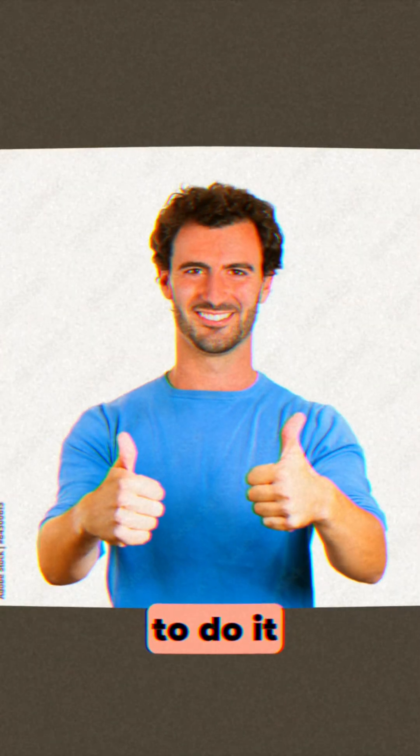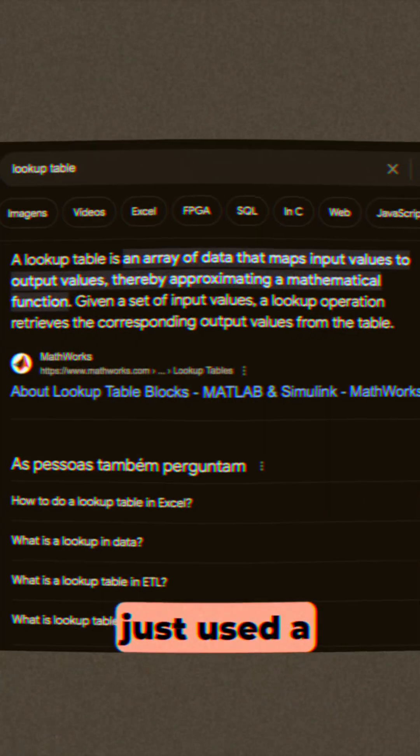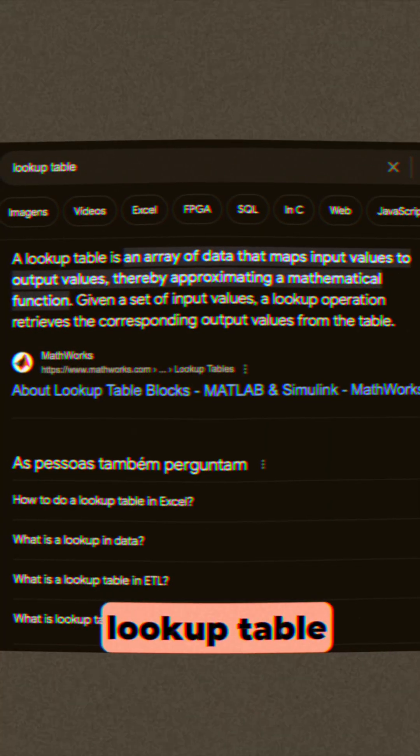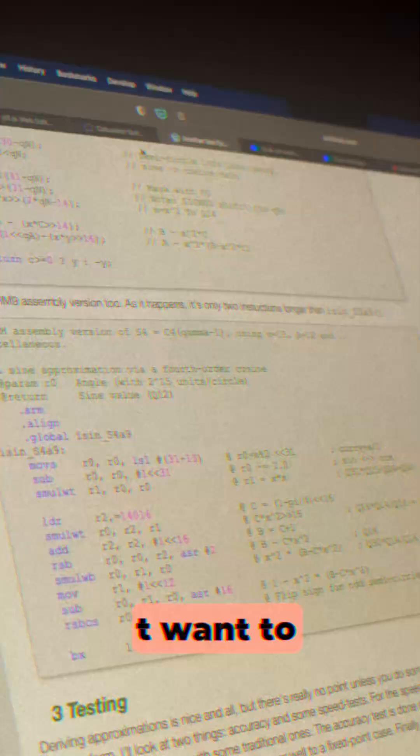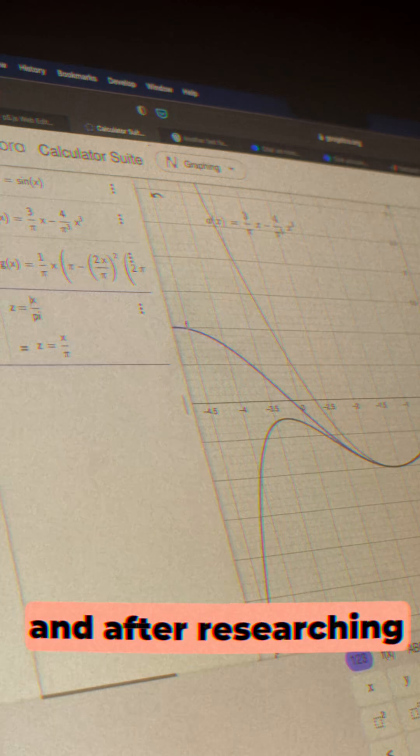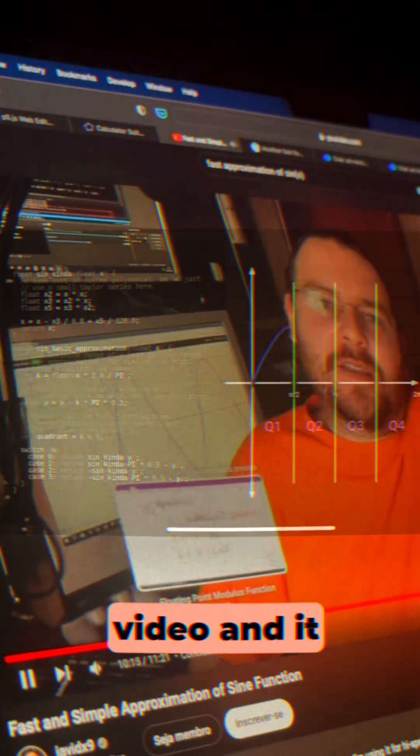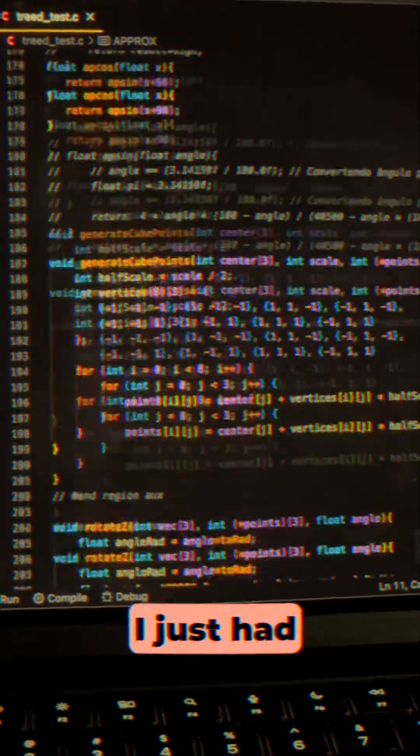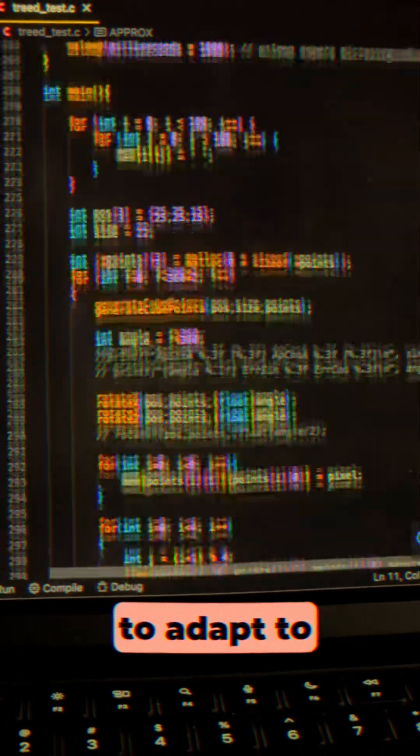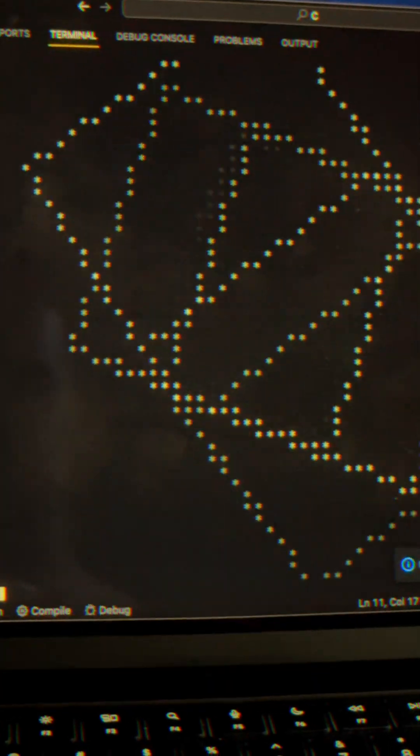So, we have to do it ourselves. I could've just used a lookup table, but I didn't want to do that. And after researching a lot, I found this video, and it had the answer. I just had to adapt to fixed point math, and it worked.